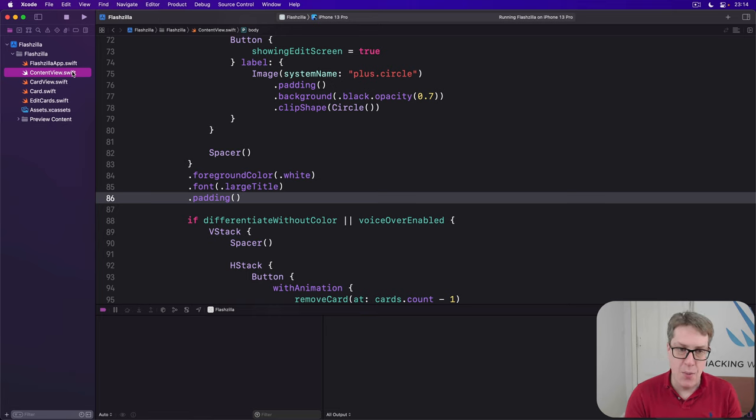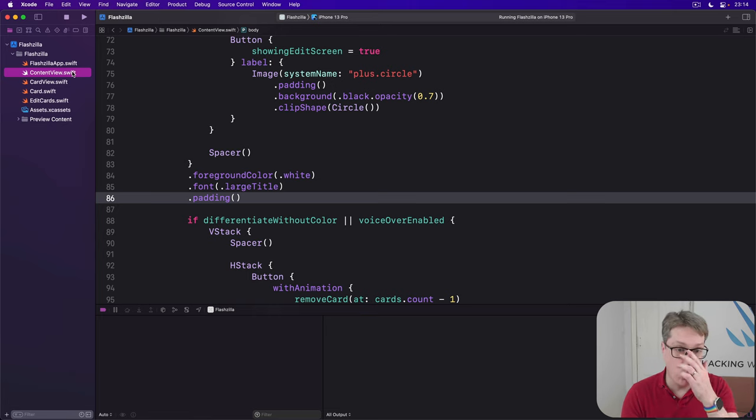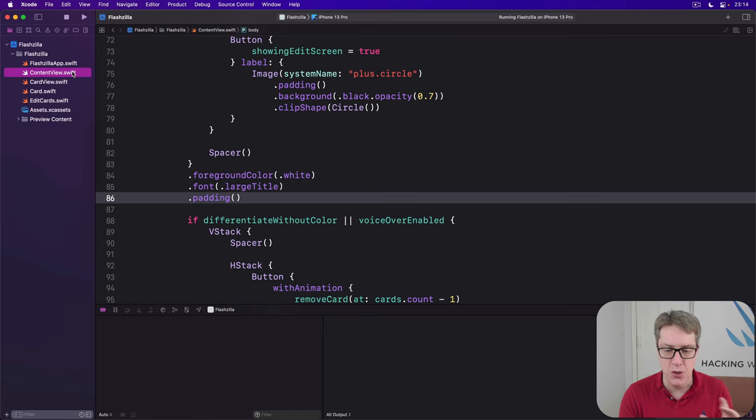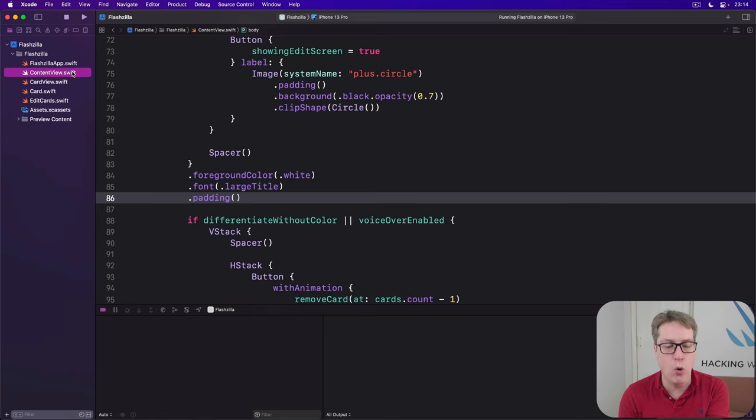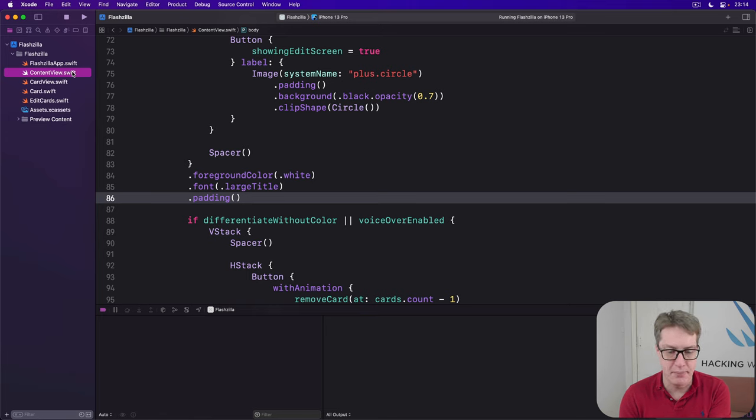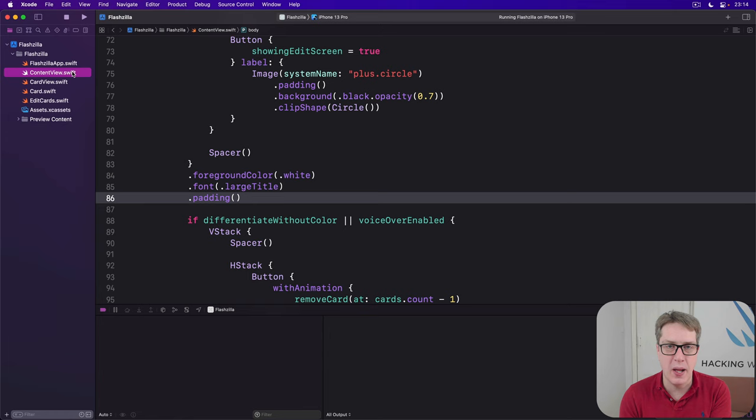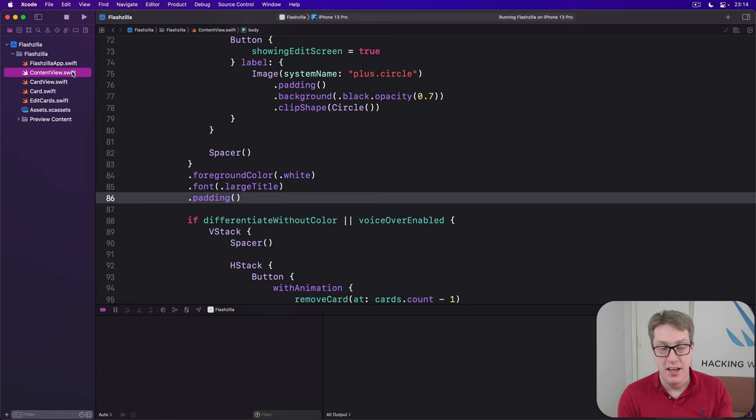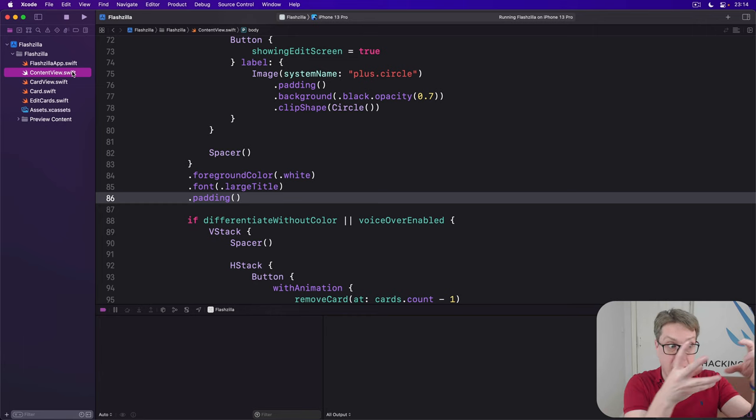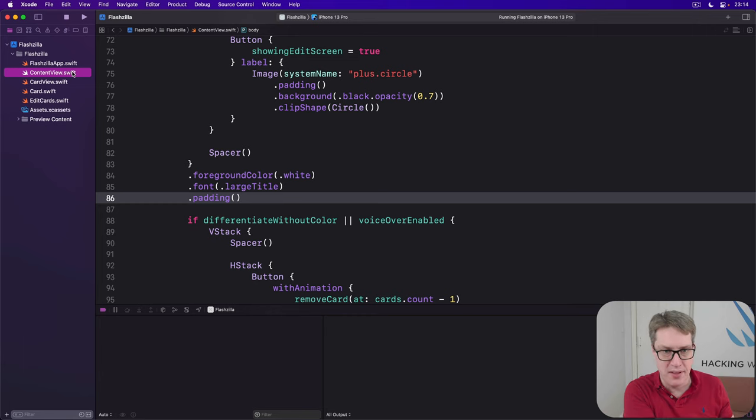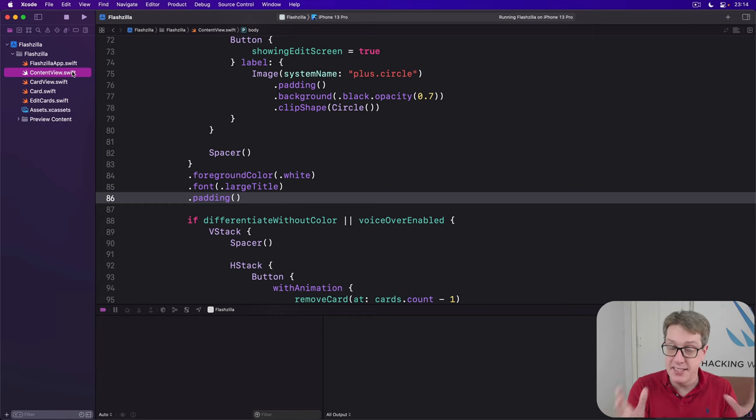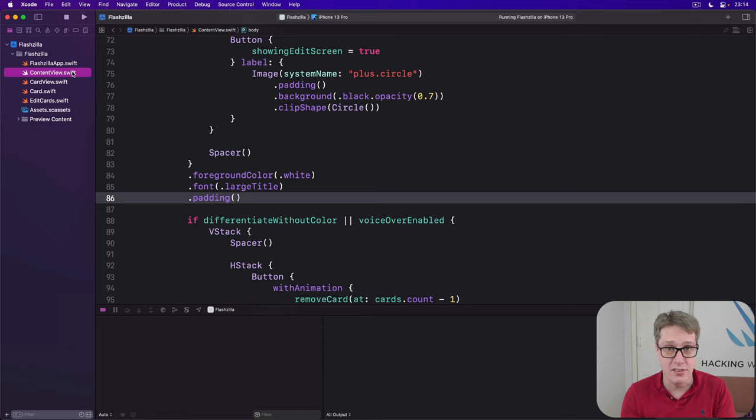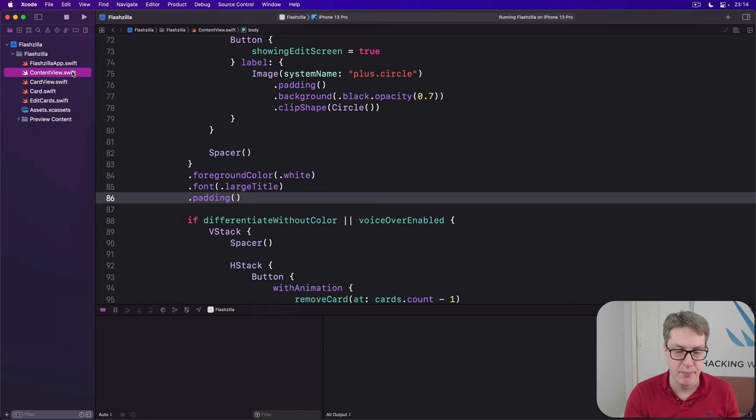Now, we've used sheets previously, but there's one extra technique I want to show you here, which is you can attach a function to your sheet that will be called automatically when the sheet is dismissed. This is not helpful for times when you want to send data back from the sheet. But in this instance, we're going to call reset cards. There's nothing coming back. It's fine.